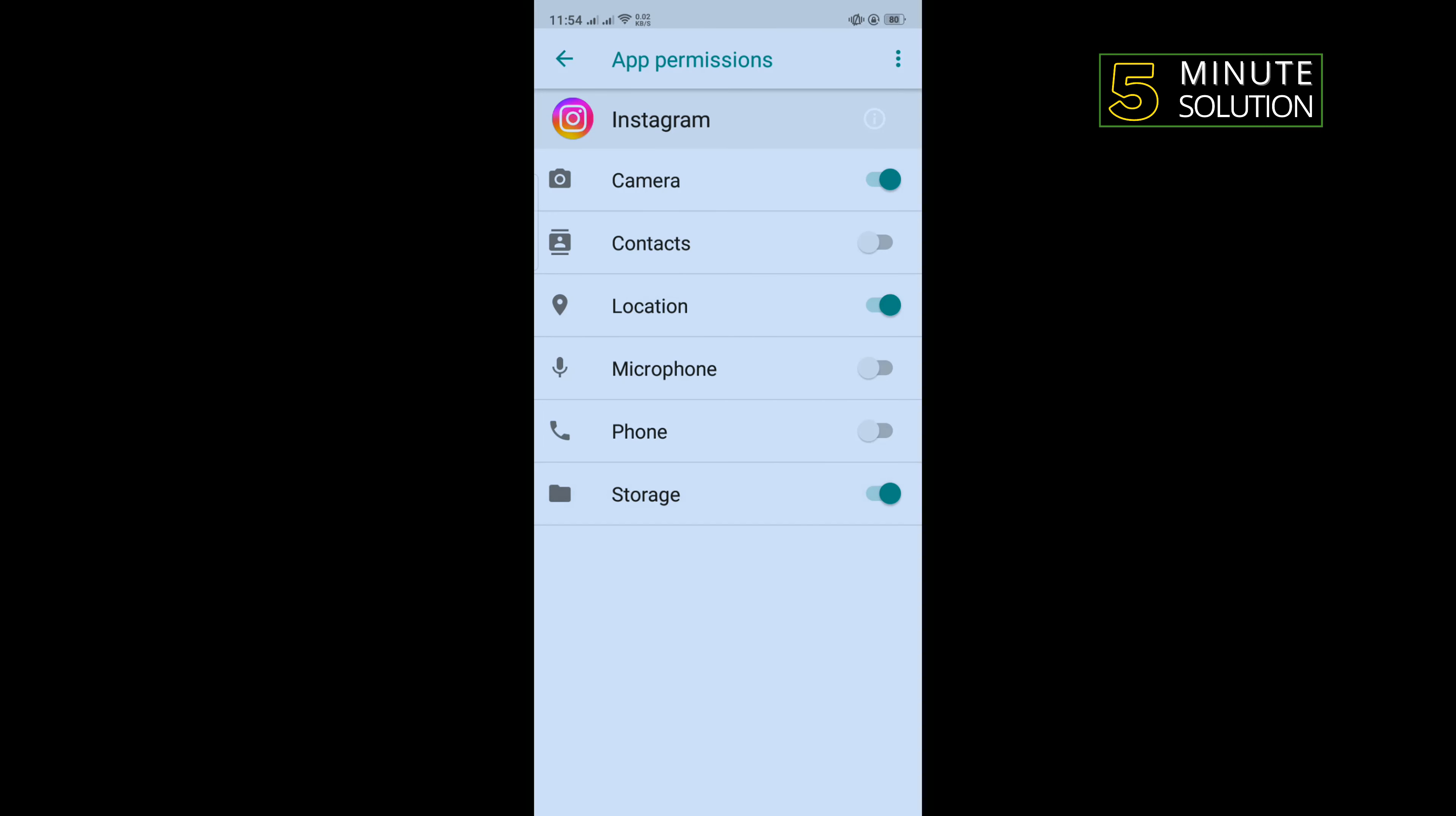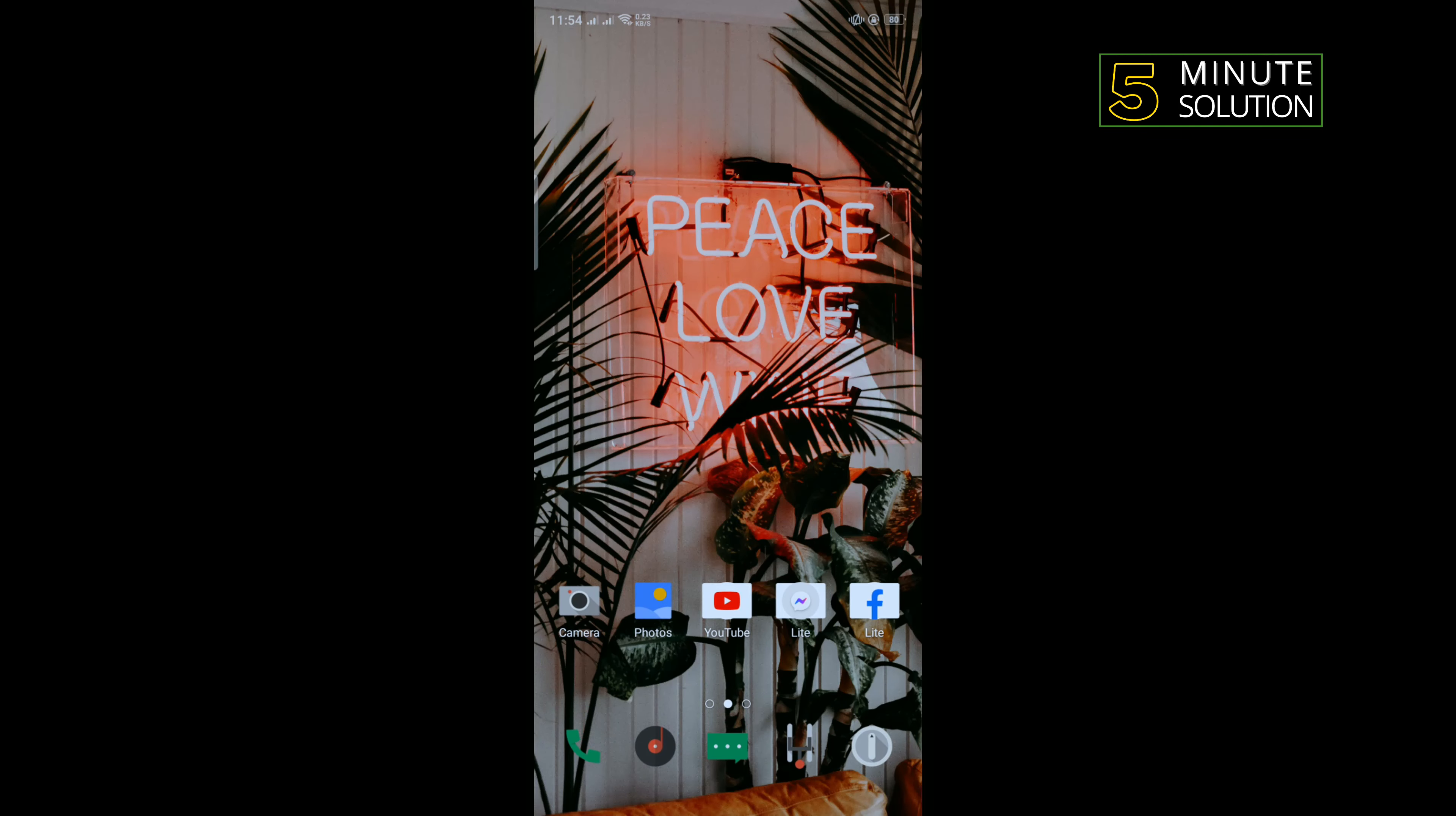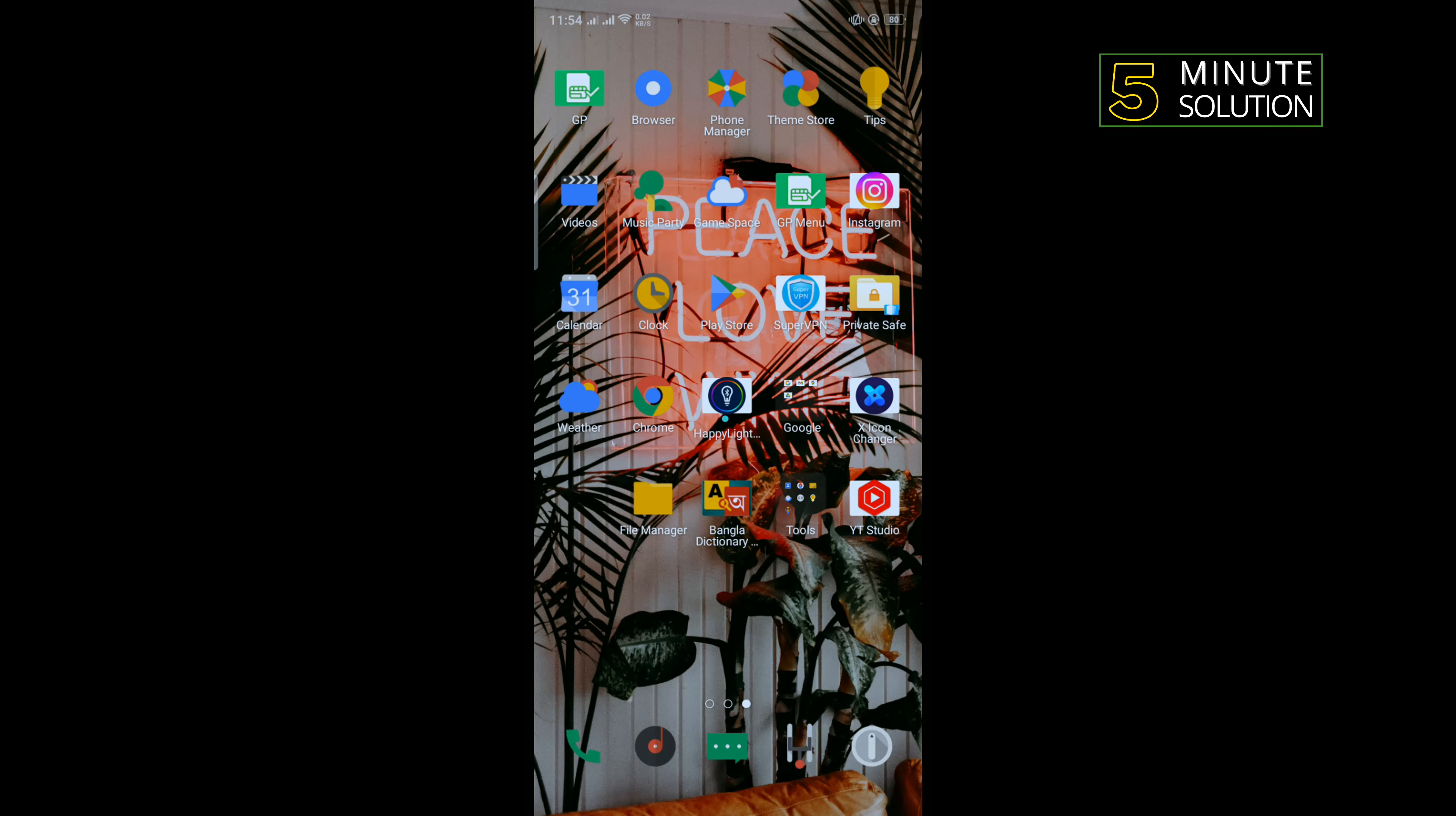Now check the problem is fixed or not. The third method is to fix this problem, we need to uninstall our Instagram application and we need to reinstall. So for that, go to Play Store.